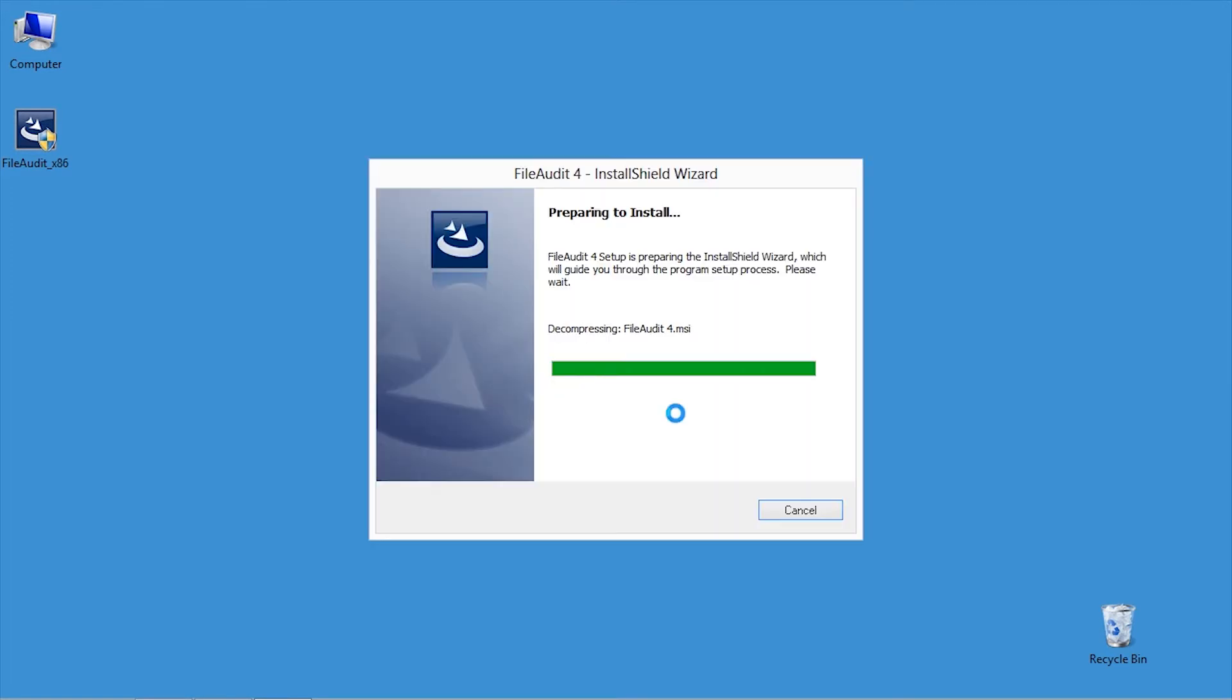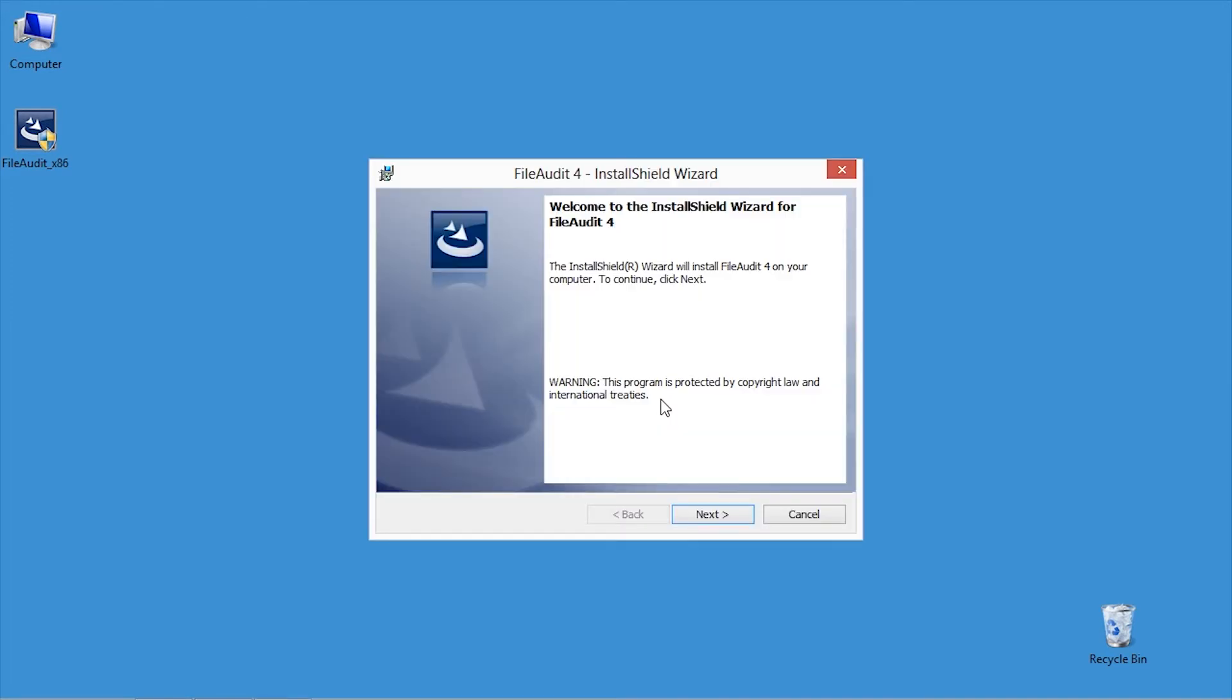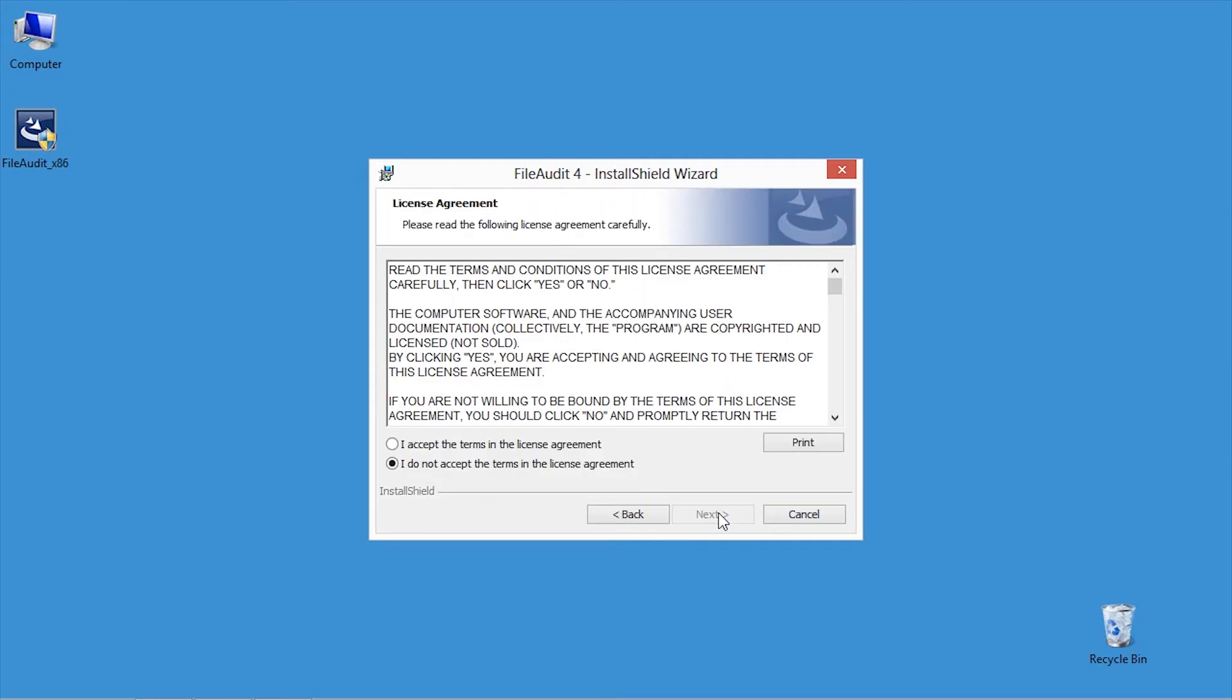The installation wizard will open to guide you through the process. Click Next to begin. Read the End User License Agreement. To continue, accept it and click on Next.